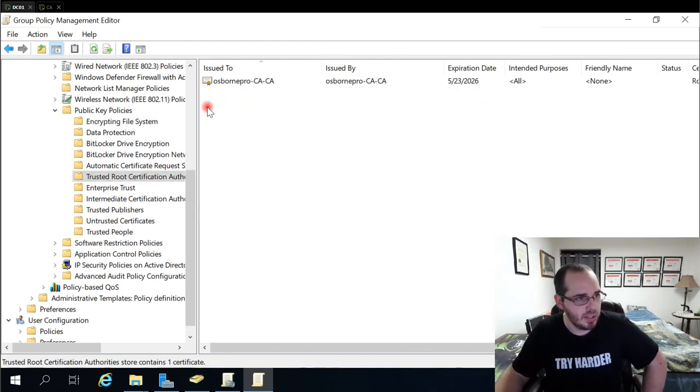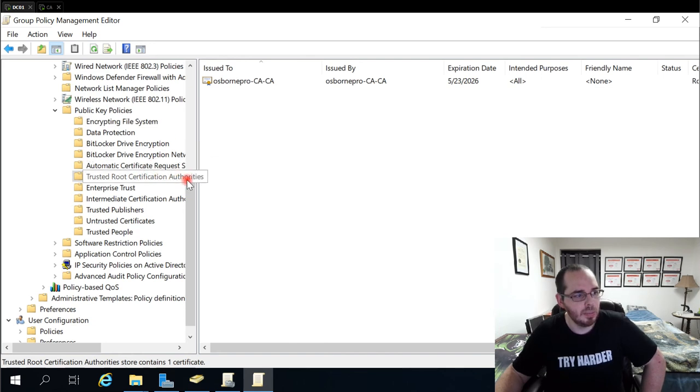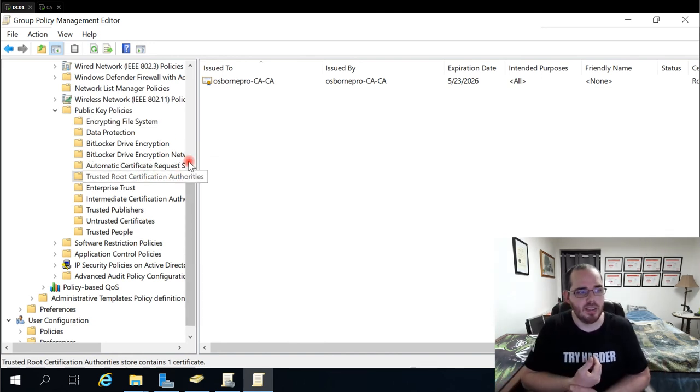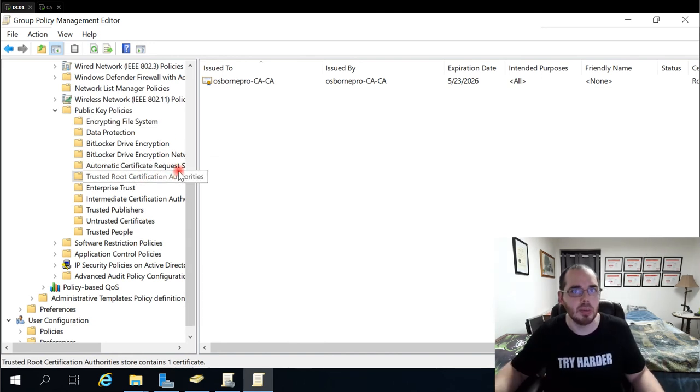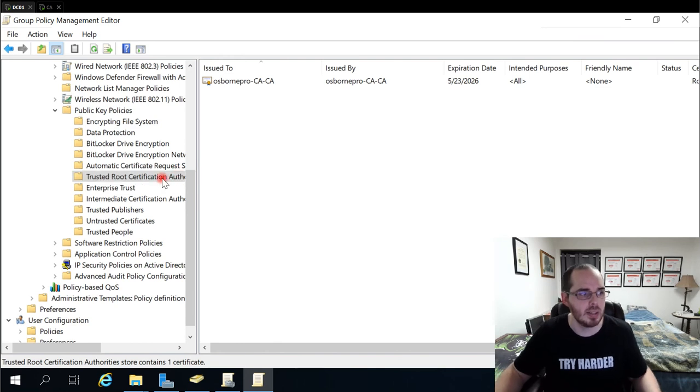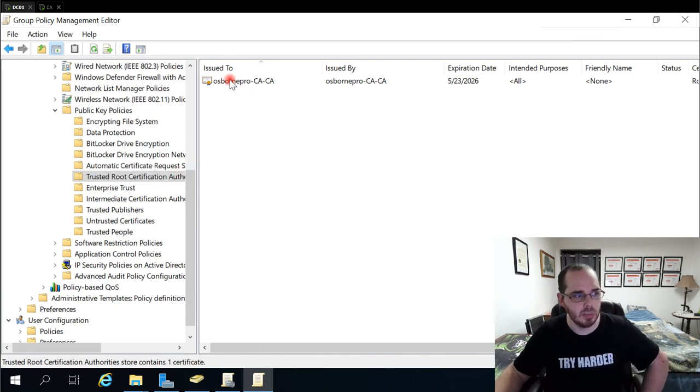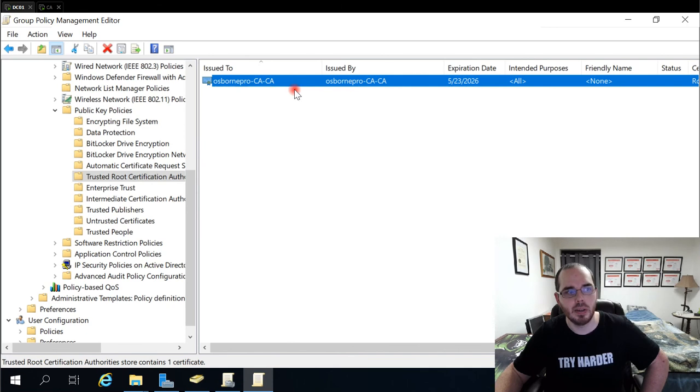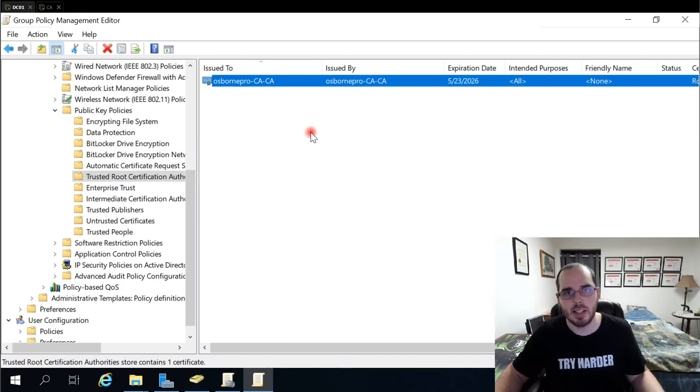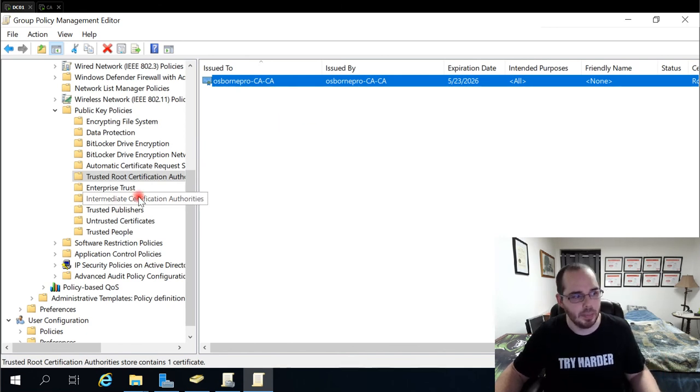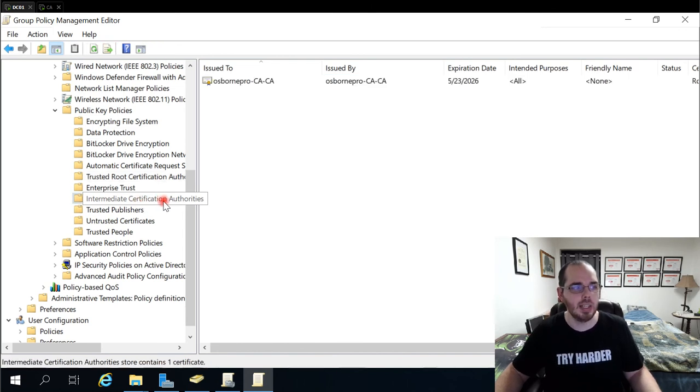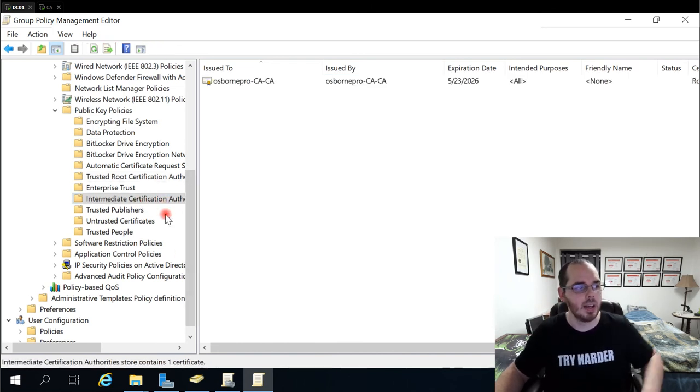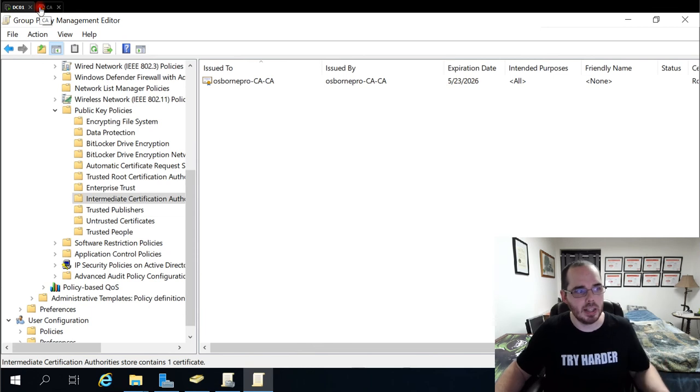Also here, you may, you don't need to do it in the default domain policy. I usually create a PKI policy for this. But we added trusted root certificate authorities. We added our root CA that's assigning these EFS certificates there. And we also assign that root CA certificate to intermediate certificate authorities. If you're not sure of how to get that cert, just to show you real quick.